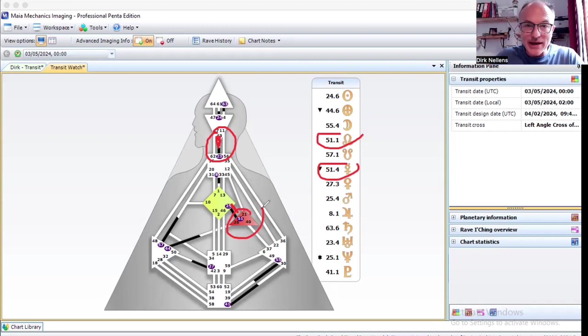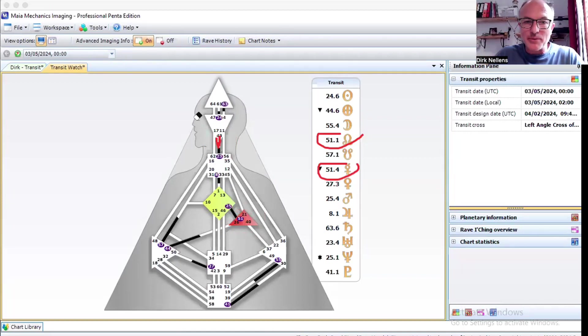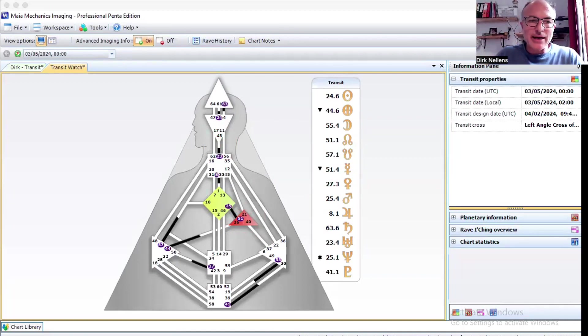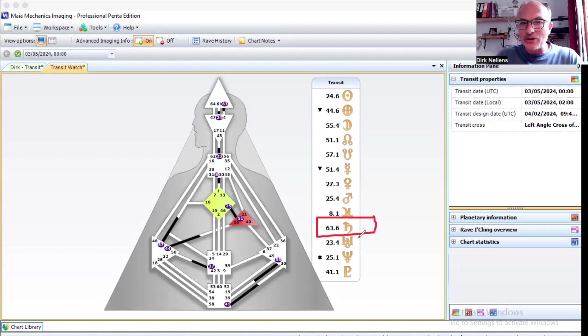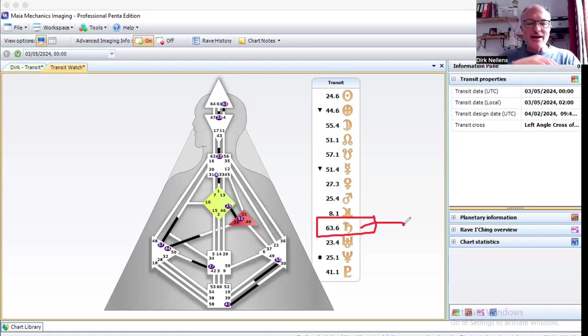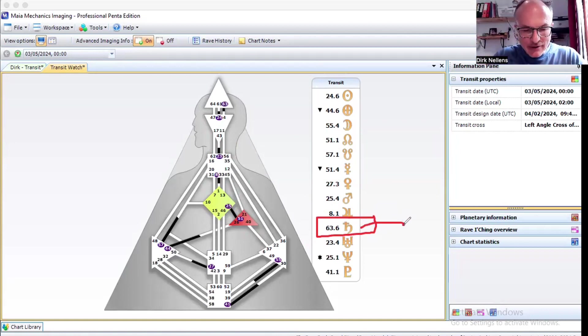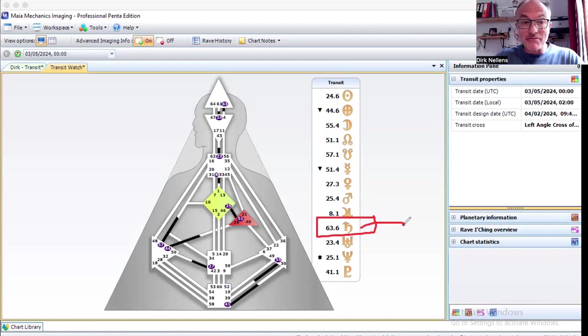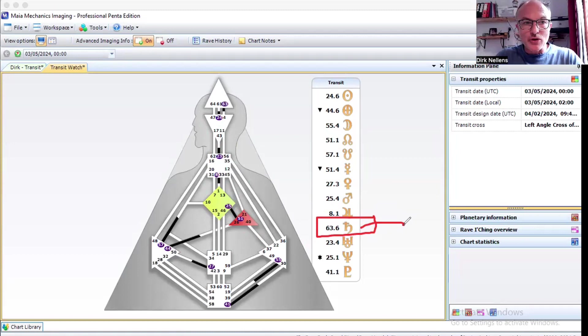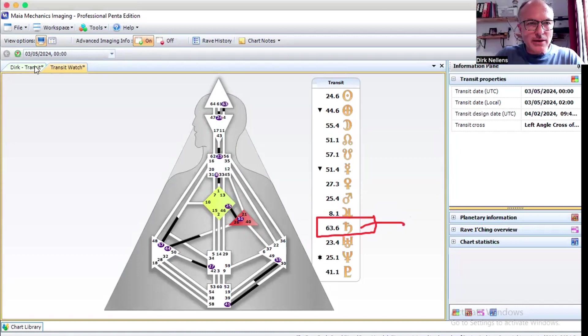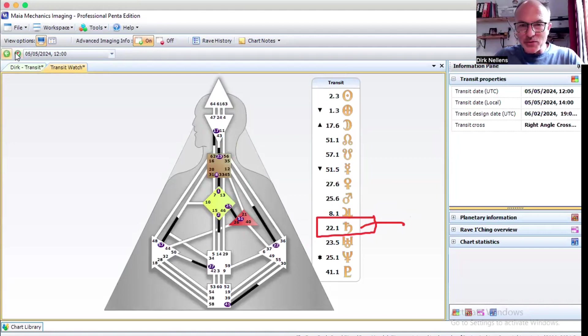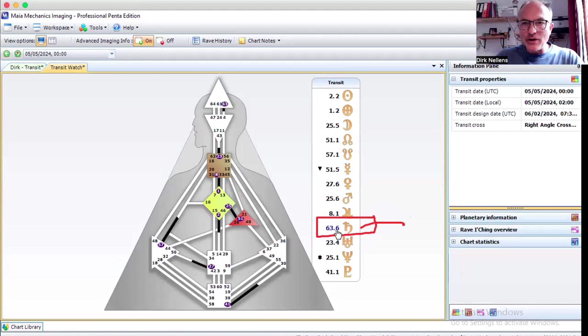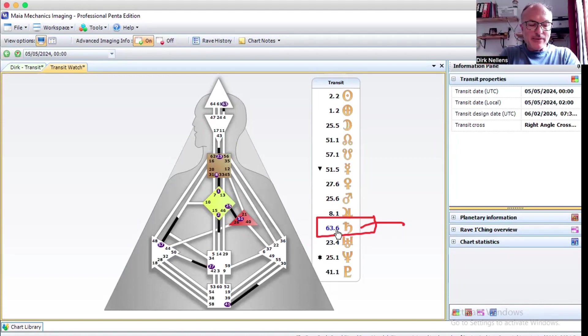When I take my own example I also see that in my case I have my moon in the same gate as Saturn. My moon is in the 63rd gate and now Saturn has been hovering on top of my moon for about a month or something, maybe even a lot longer. This week we also have this change of Saturn going from the 63 to the 22nd.